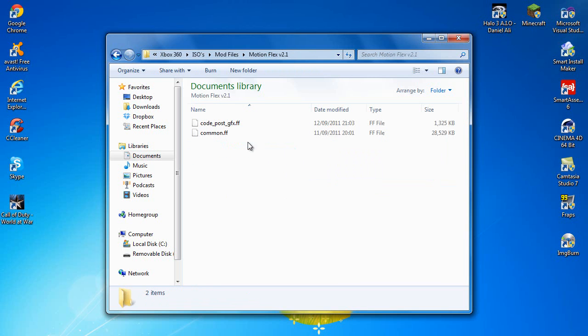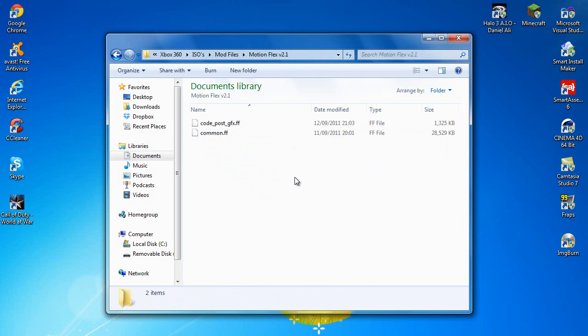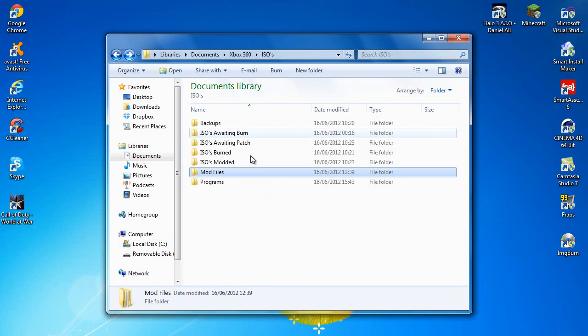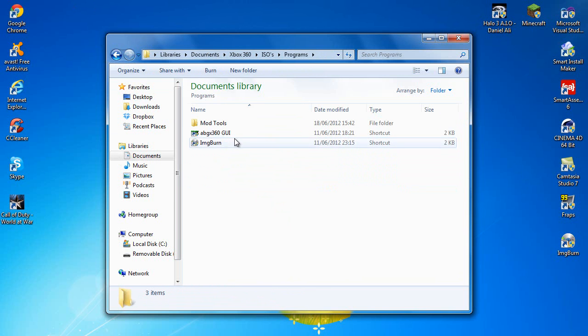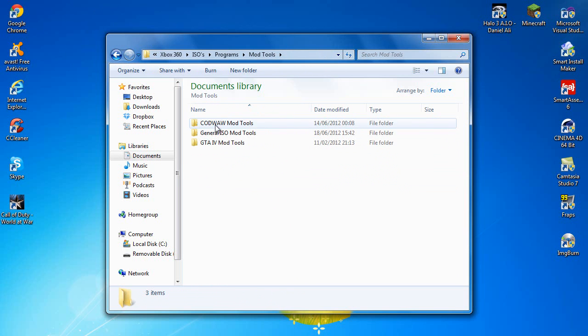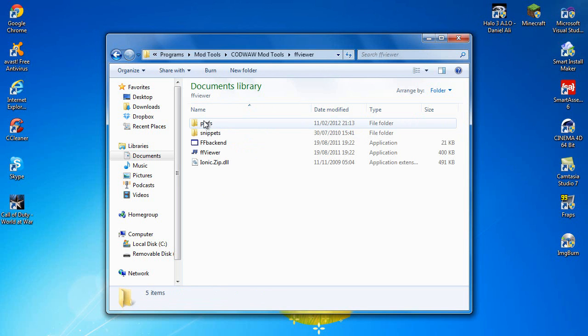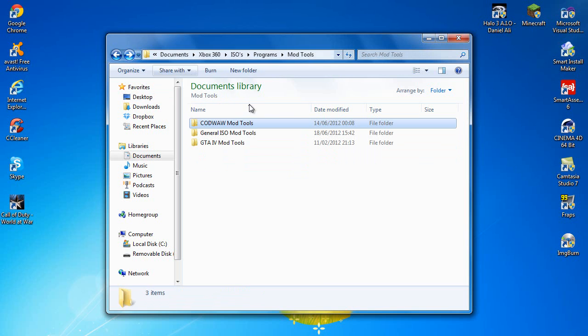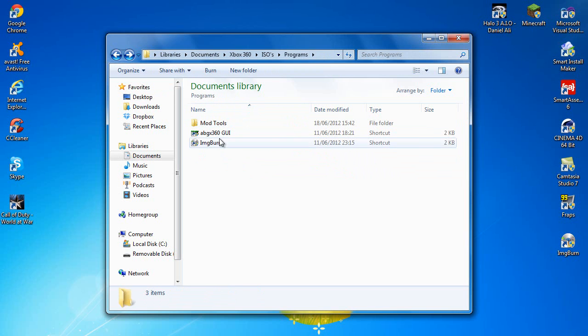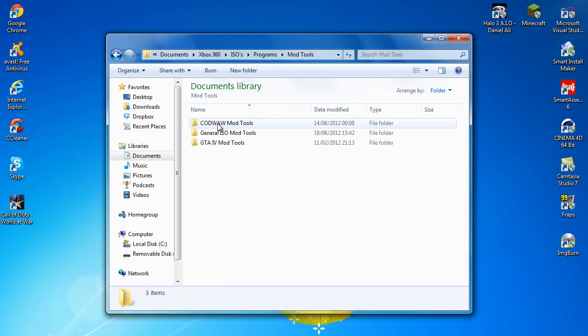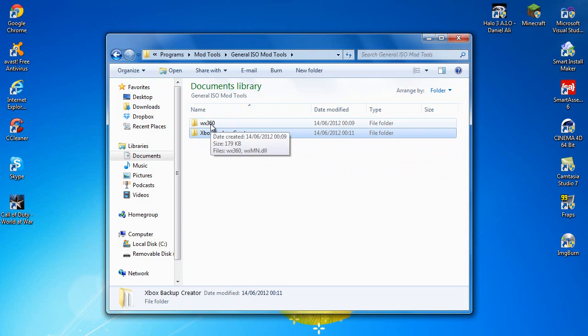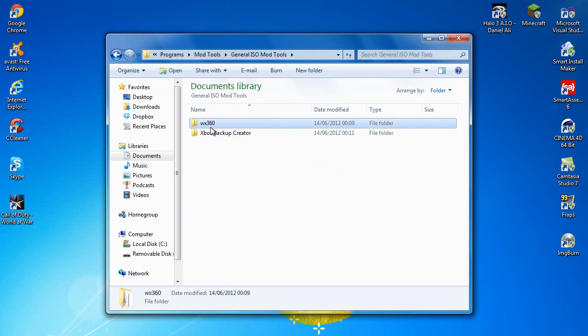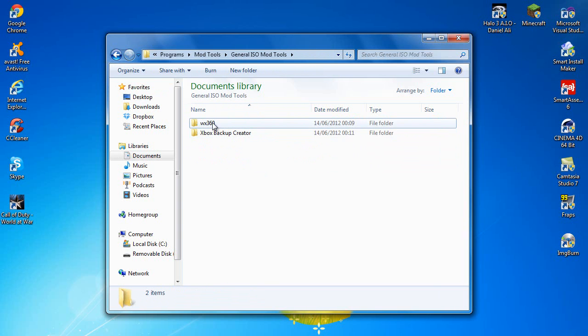As you can see I've got mine here, and it's just two files. I think it normally comes with a README file, but you don't need those. And you're also going to need some programs. You're going to need FFViewer if you want to edit the code, but I can't be asked to go into that. And you're going to need Xbox Backup Creator or WX360. Use these to explore the image and replace the files.